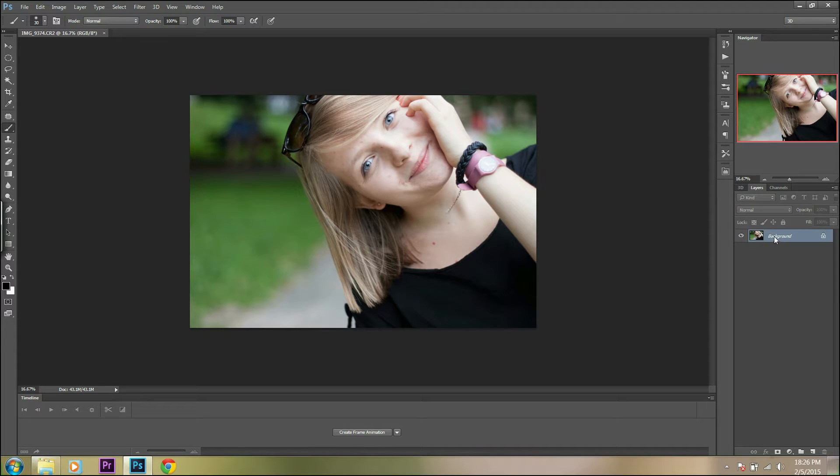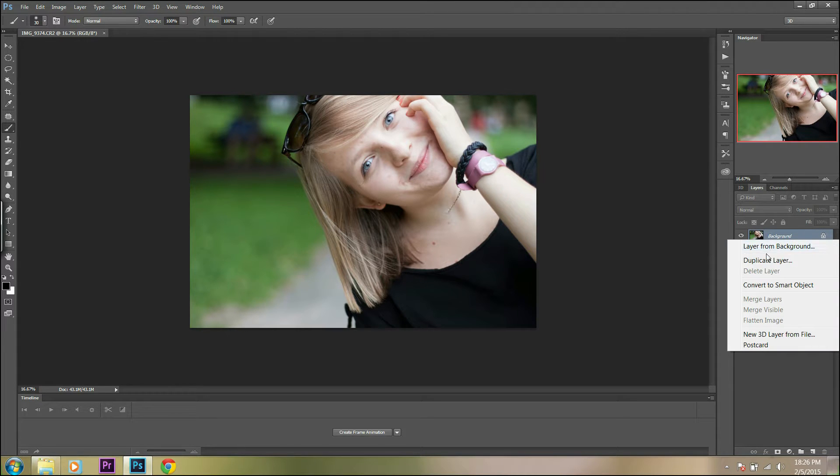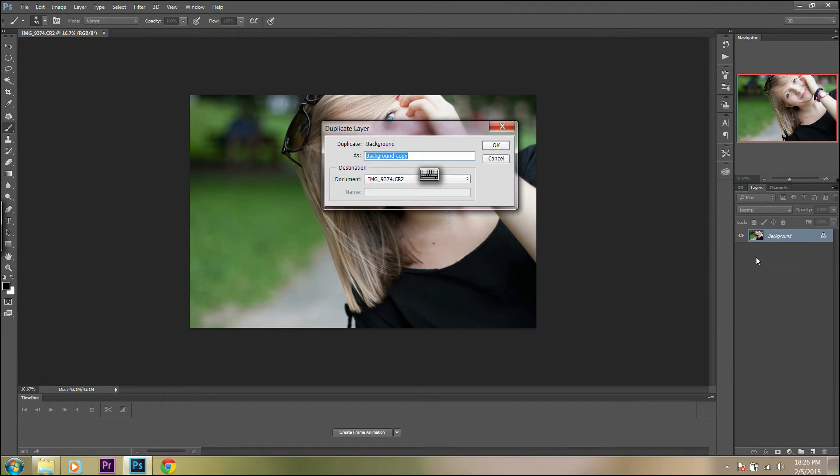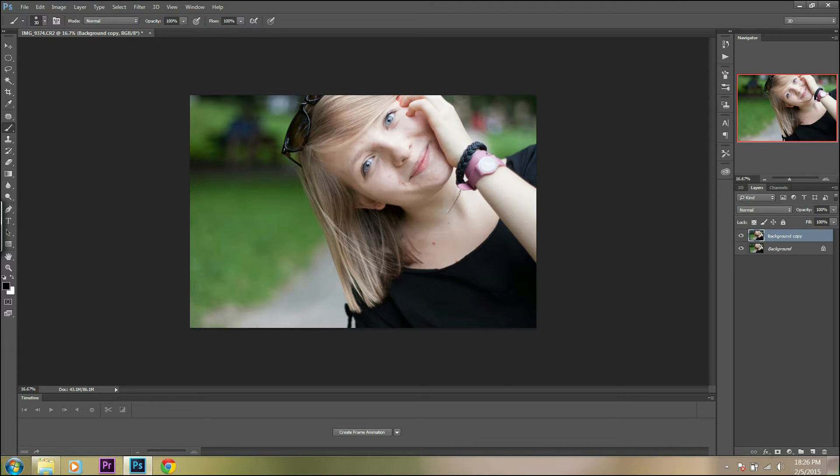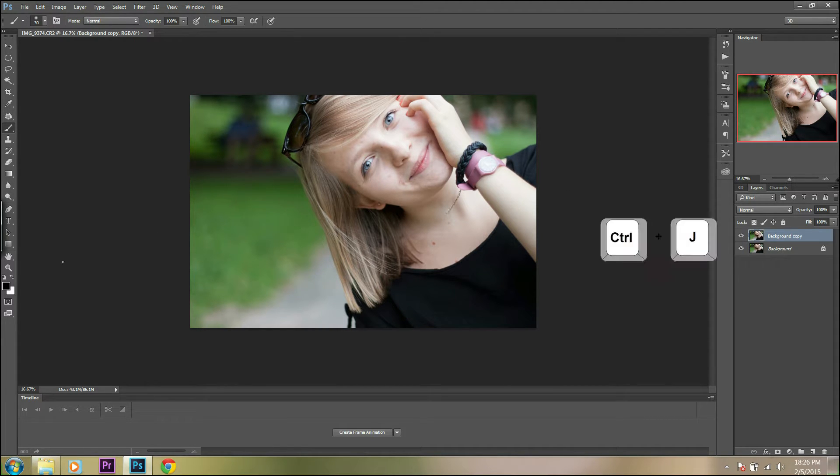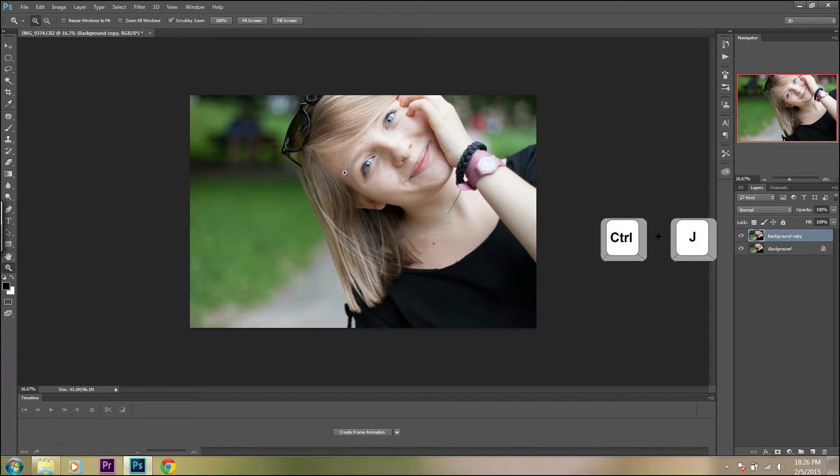First of all, we have to copy the background layer. Right-click on the background layer and choose duplicate layer, or just use Ctrl+J to duplicate the layer.